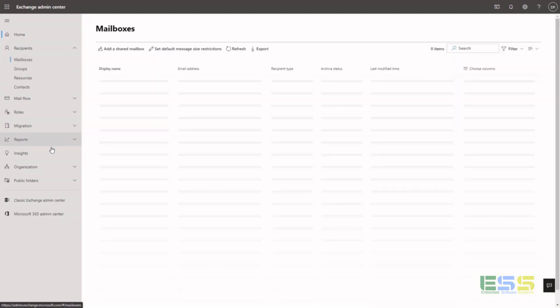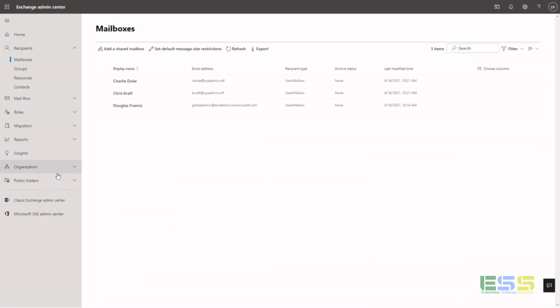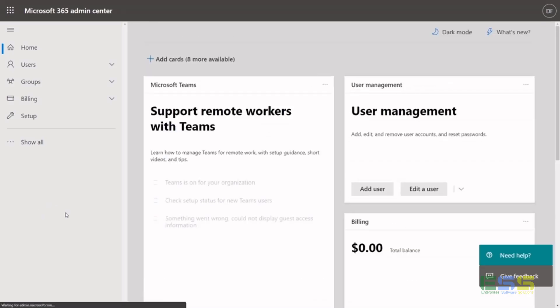So if you click on mailbox, you'll get all the list of users that have mailboxes and see what kind of mailbox type they have, if they have archives, additional information like that. Of course, you can just go back to the main portal at any time.